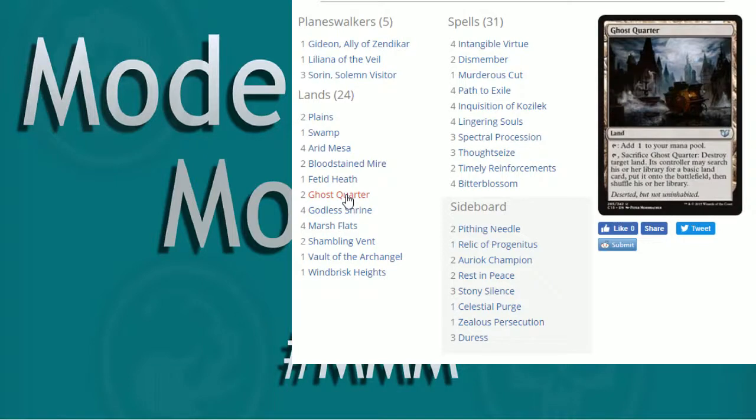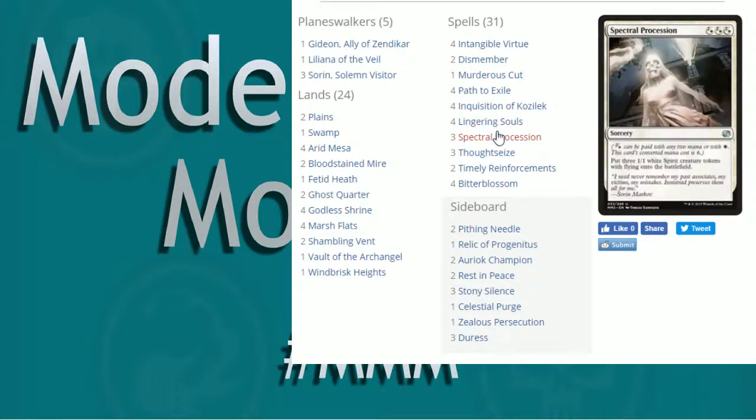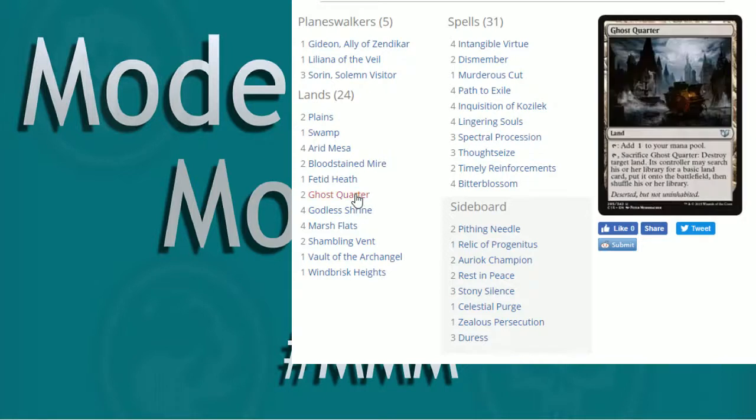This also is running Ghost Quarters, which is nice to have that utility in there. But you have to be careful with running too many utility lands that do not tap for mana because some of your stuff, like Spectral Procession, are very mana intensive with the stuff that you need. So just be aware of that going forward if you're going to be building this list.